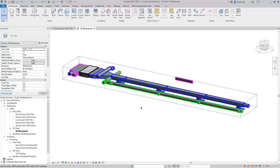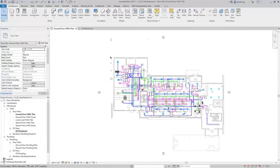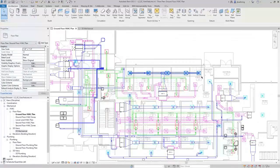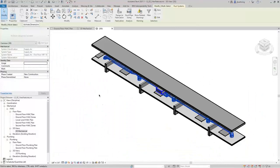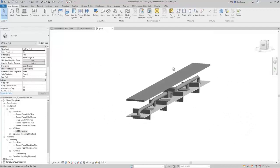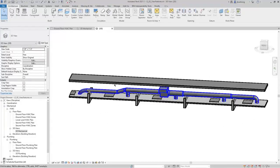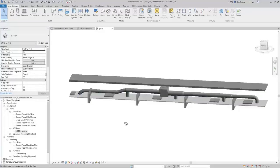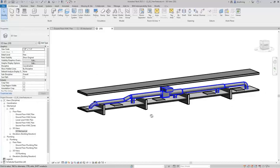When you're in a 3D view and you use Selection Box, it will adjust the extents of the Section Box in that view. If you are in a Floor Plan view and you use the Selection Box tool, it will open the Default 3D view and then adjust the Section Box in that view. In the Default 3D view, there are architectural components turned on, so you can see the walls and ceiling.